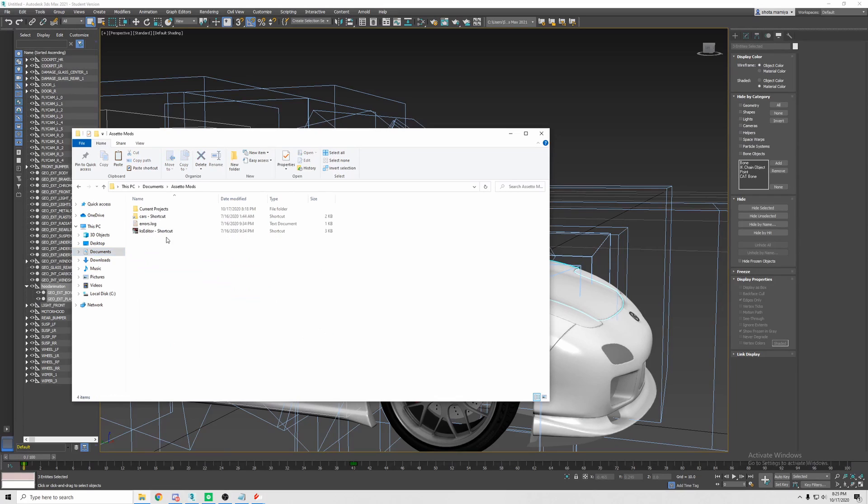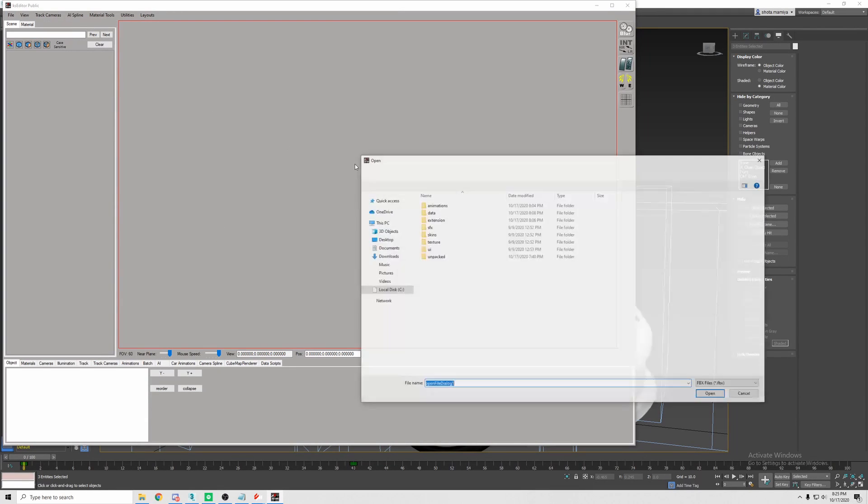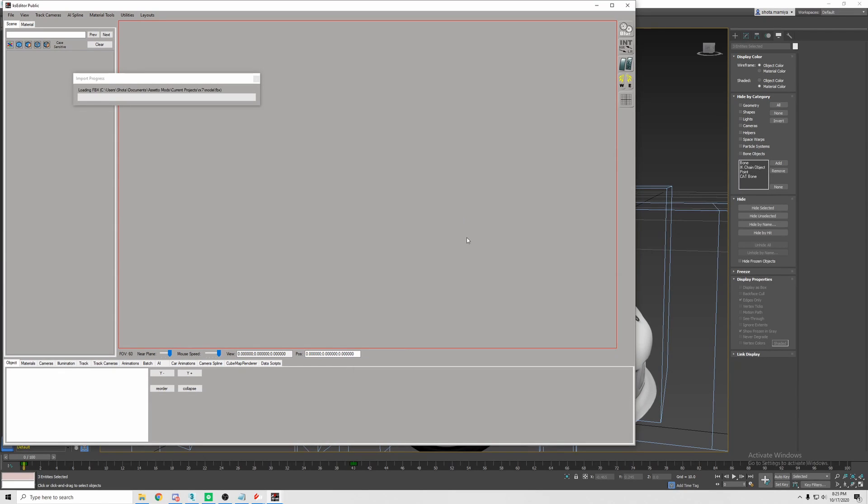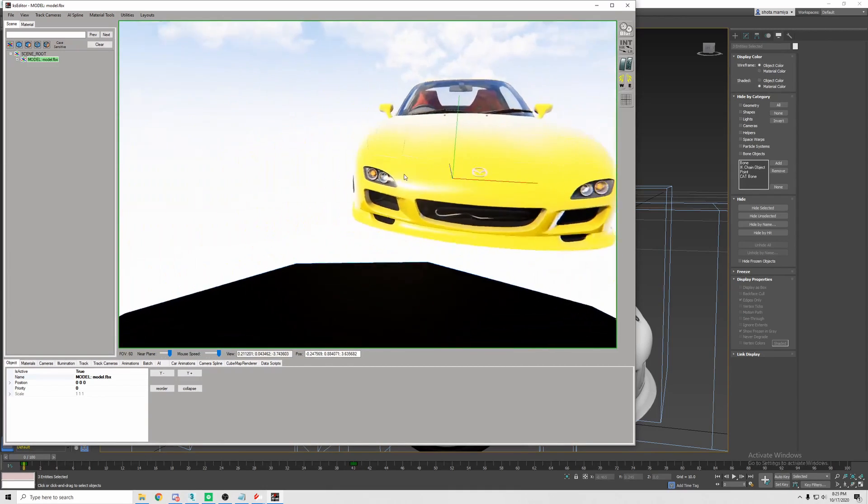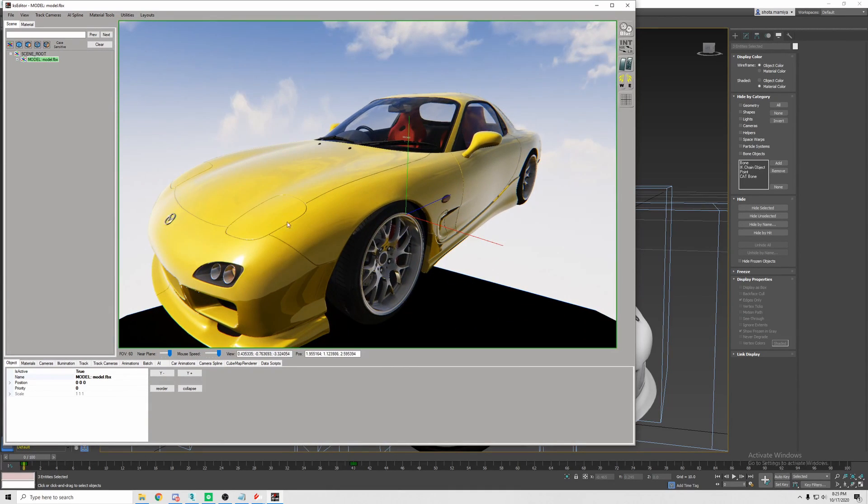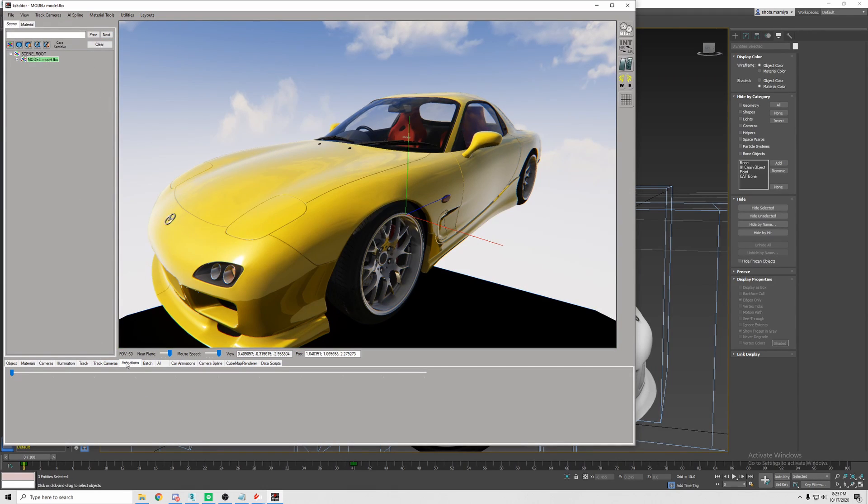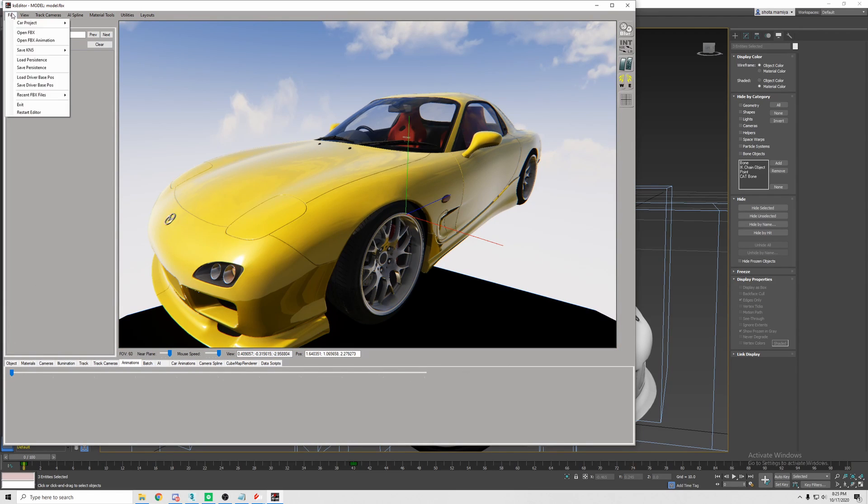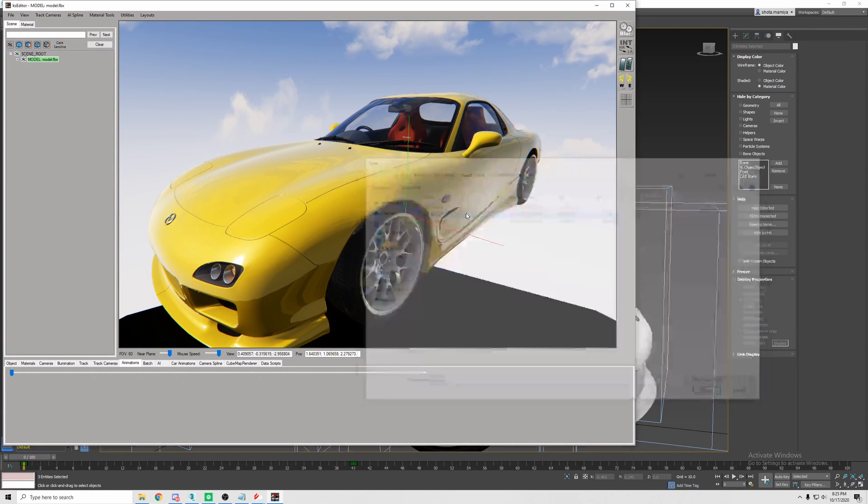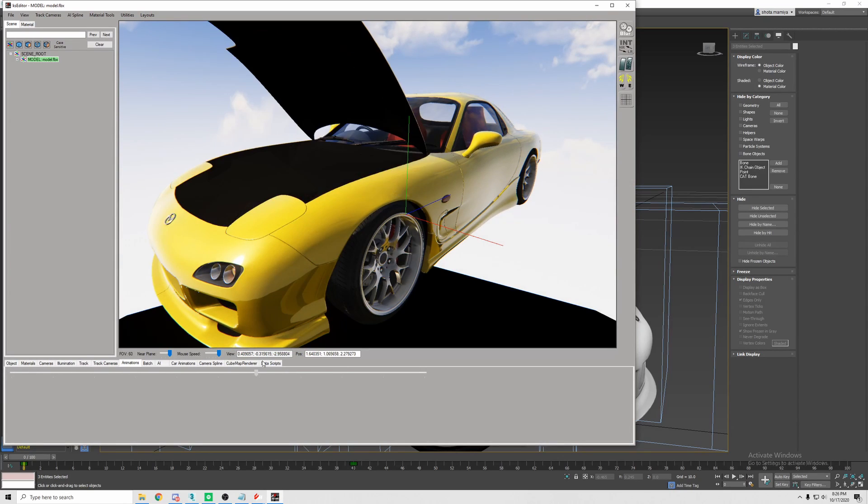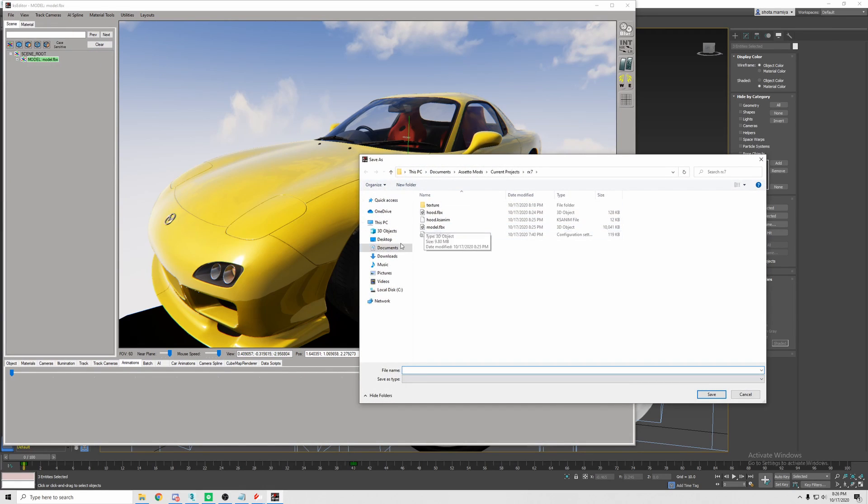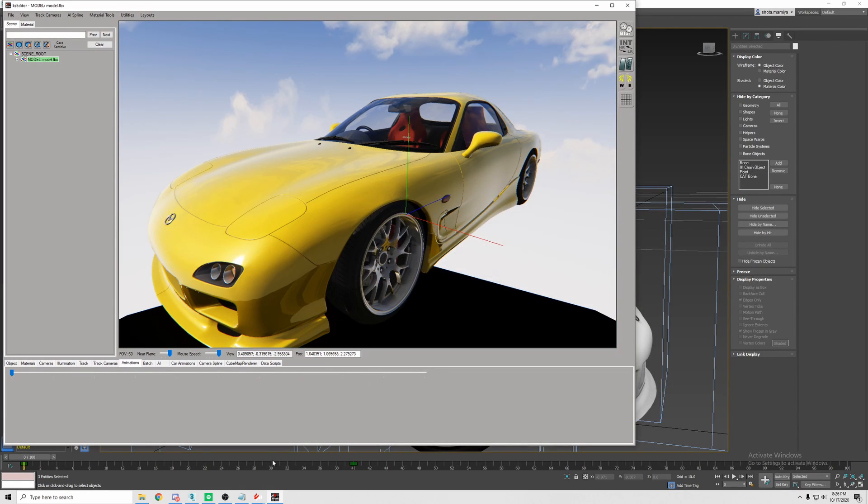We're going to go to our KS Editor. Open FBX. We're going to open the car first. We're going to load up the car. Here is the car, bright banana yellow. Now if you need to load persistence, load persistence for all the textures and whatnot. Currently, if you go to the animations tab down here, there is no animation. So we have to open FBX animation. We click on the hood.fbx. And now our hood opens. Bada-bing, bada-boom. So now that we have that, you can either save persistence, do whatever you need. Just save KN5 as normal. So we're going to overwrite that.